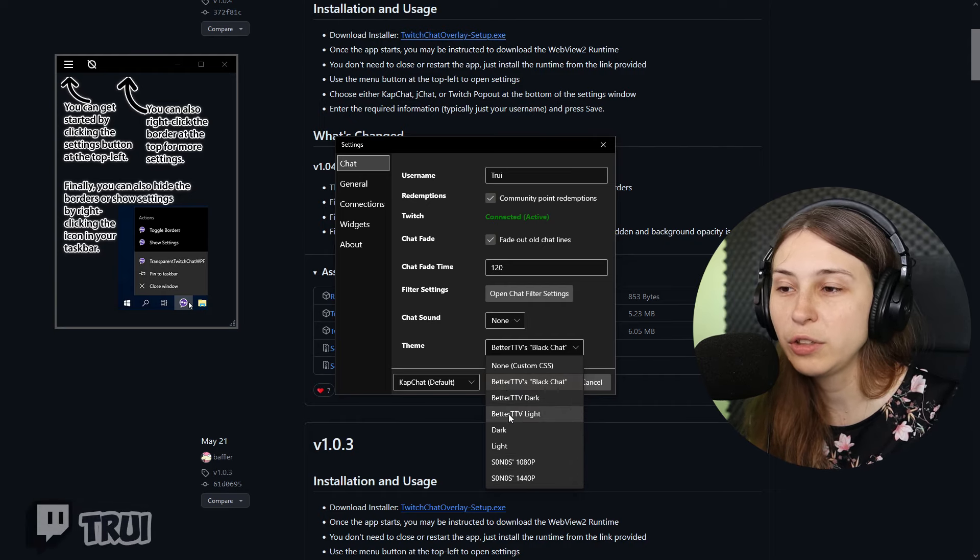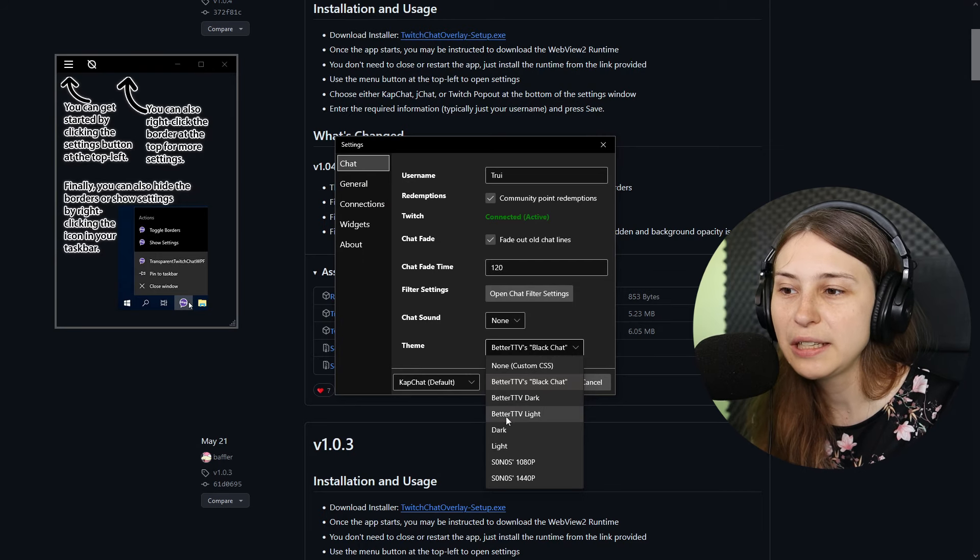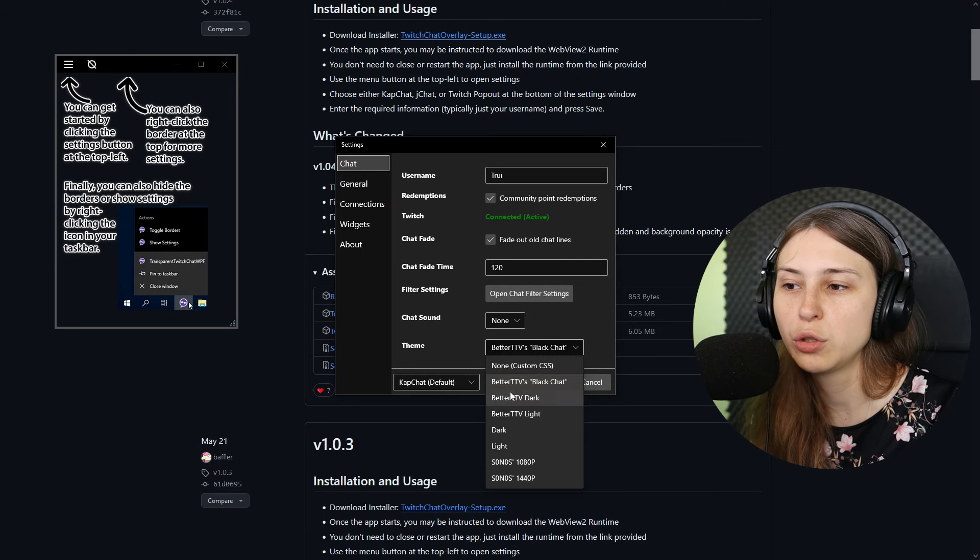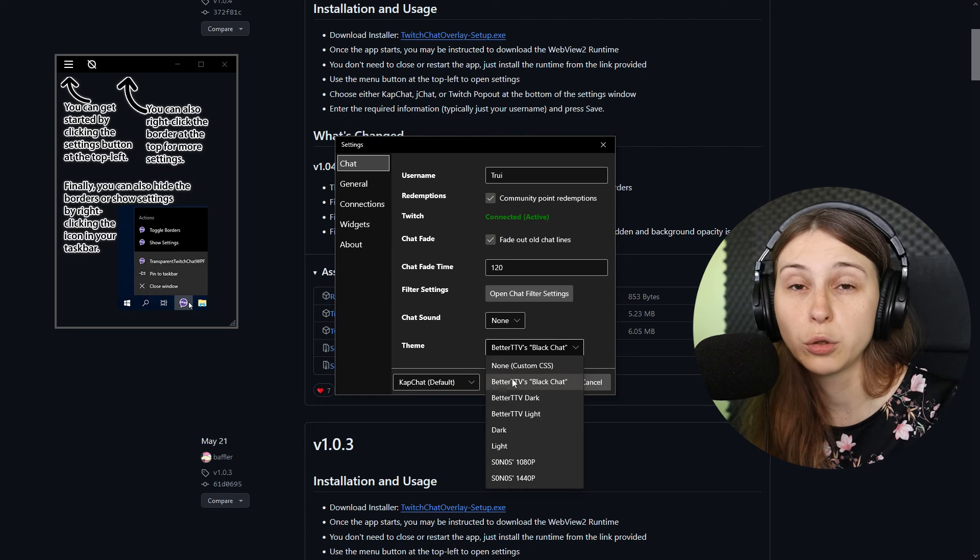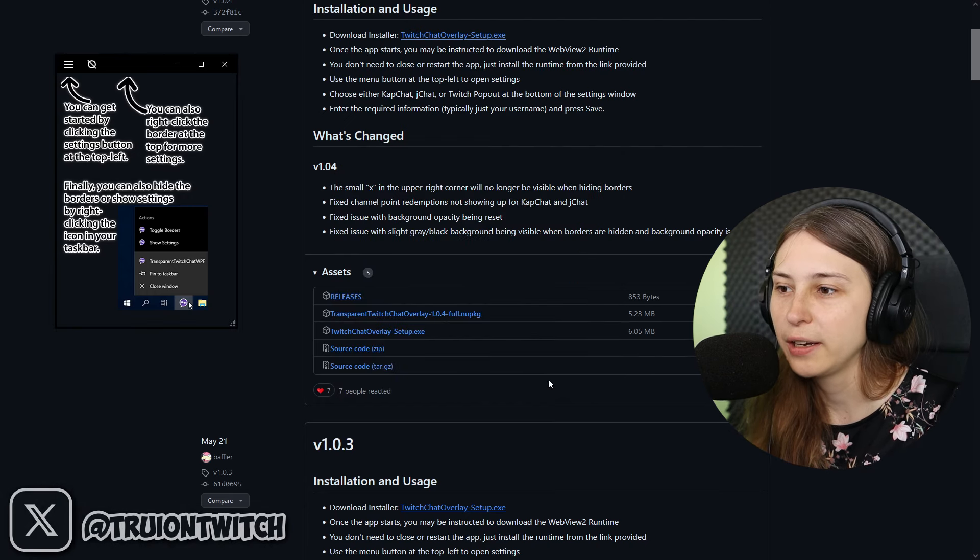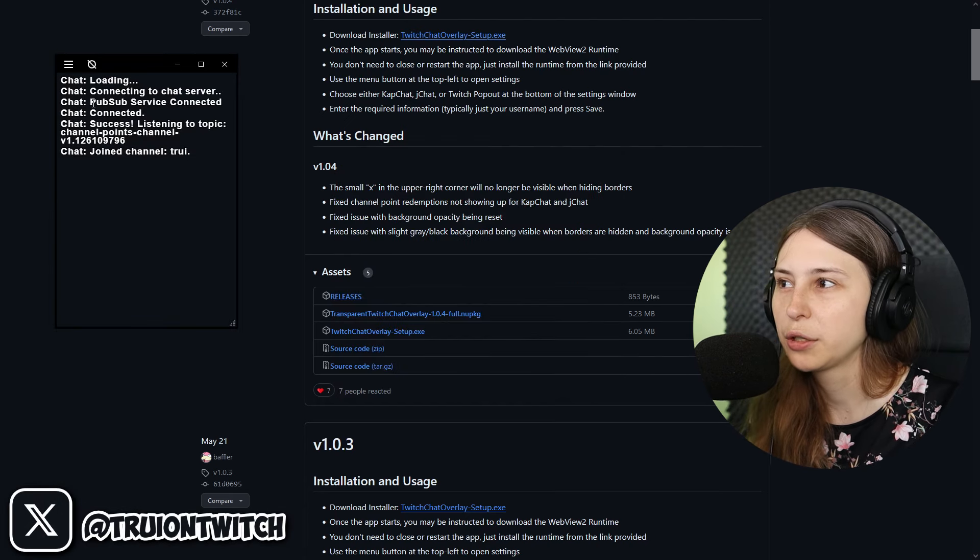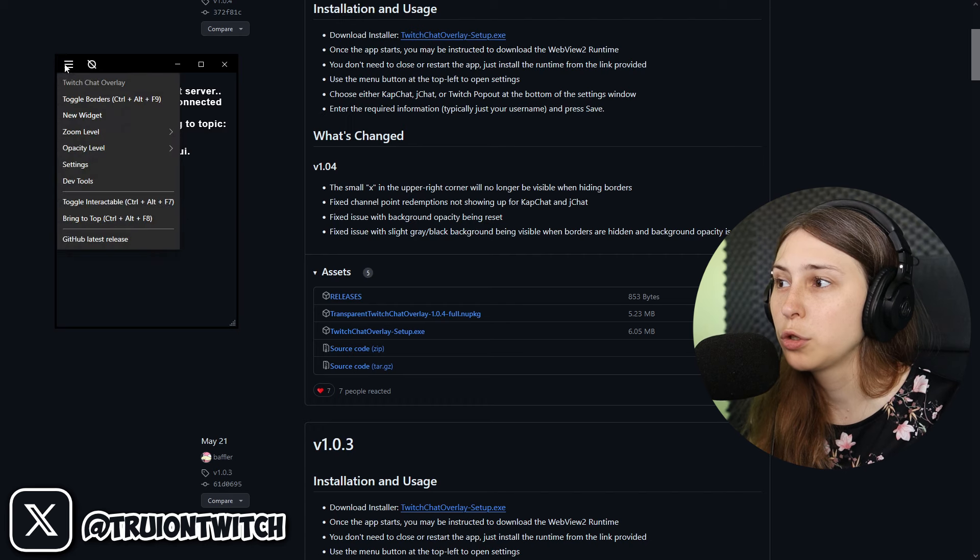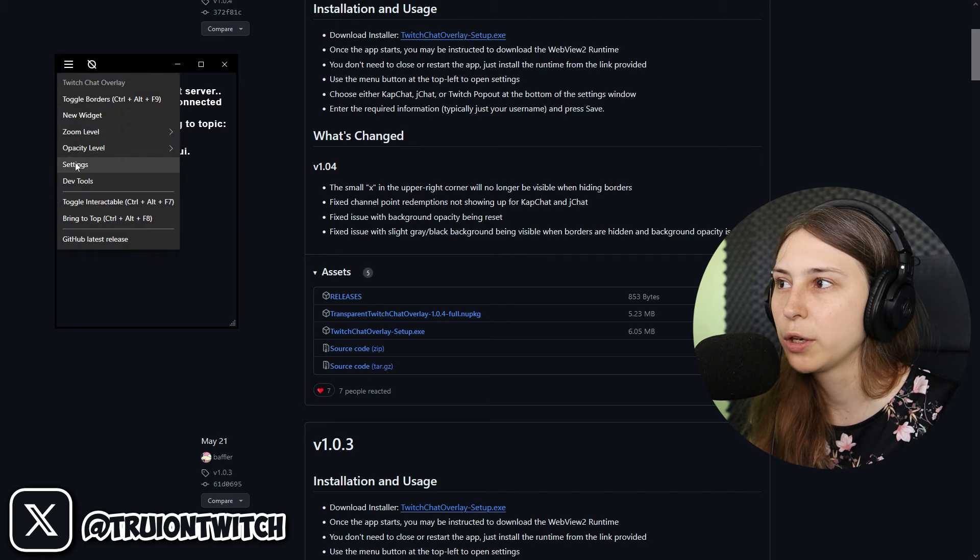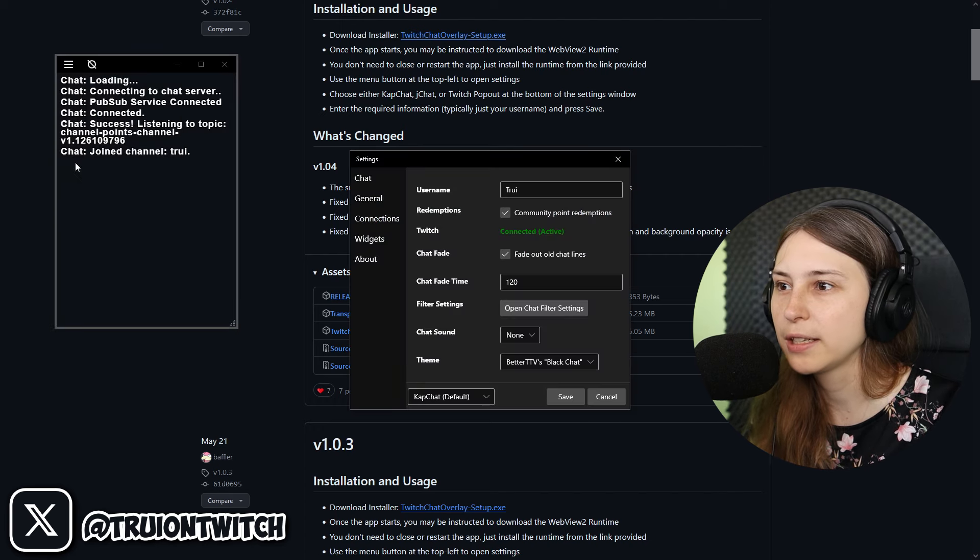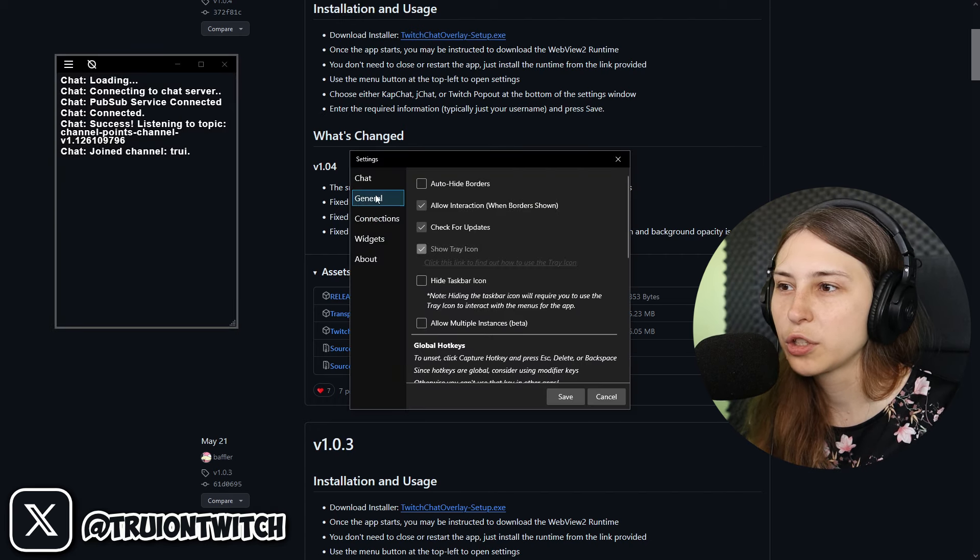Theme: BetterTwitchTV, Chat Black, Dark Light. I would definitely recommend turning on BetterTwitchTV because this is an extension that will allow you to view certain emotes. There's emotes like CacW that aren't on Twitch that people are still using. You'll be able to see them whenever you use one of the BetterTwitchTV themes. We click on save and now you can see that it's actually connecting to my chat.